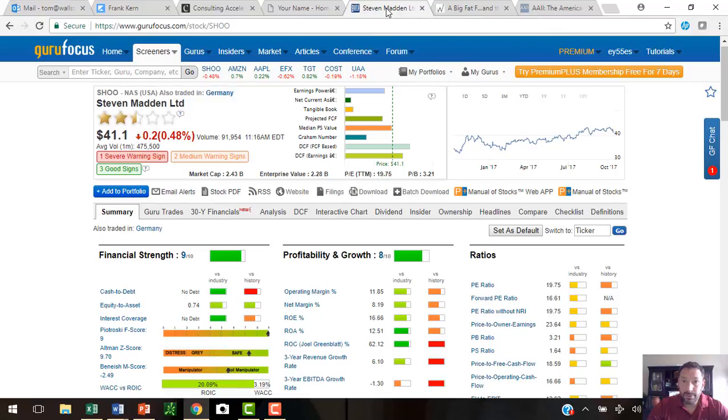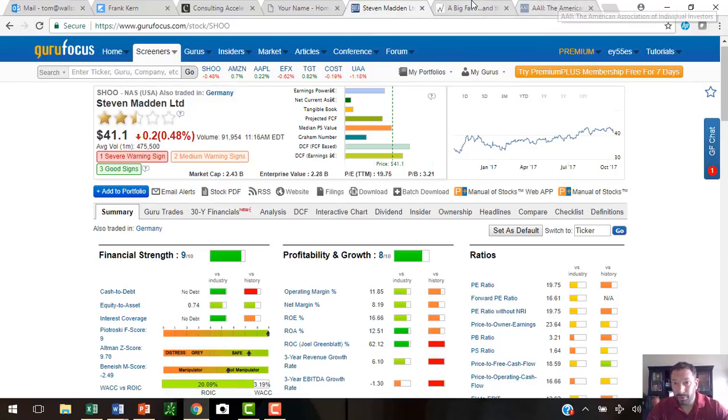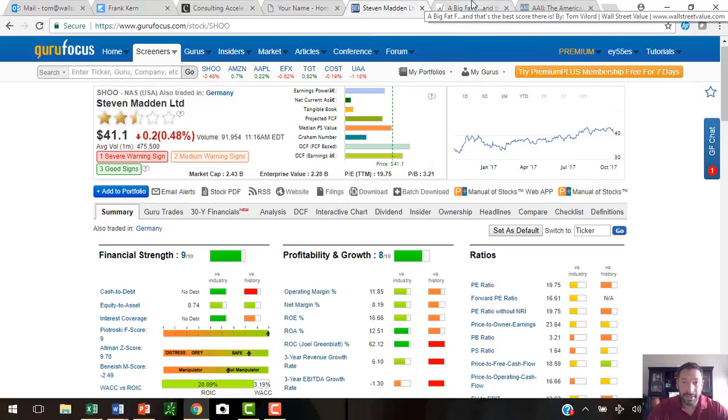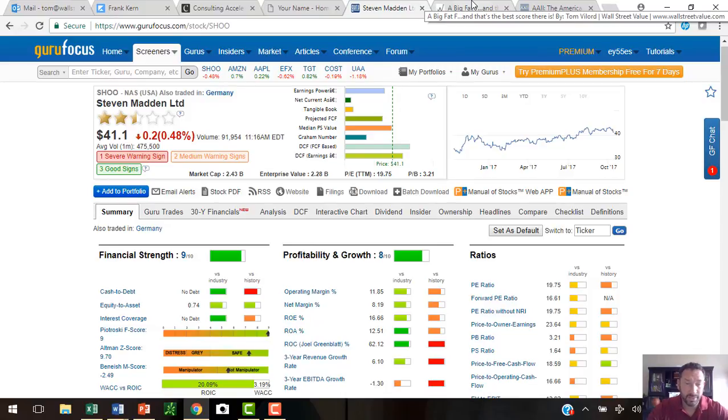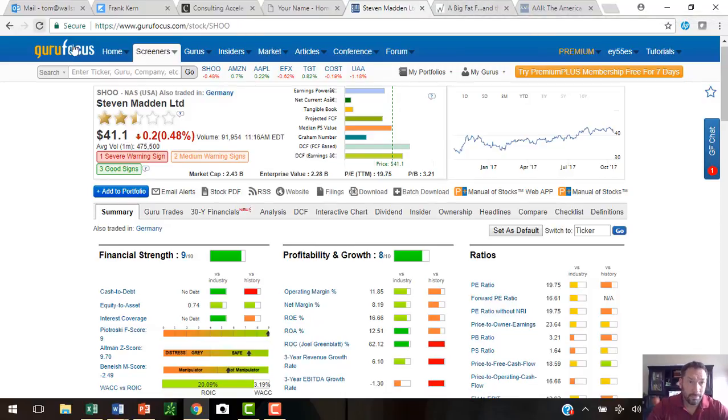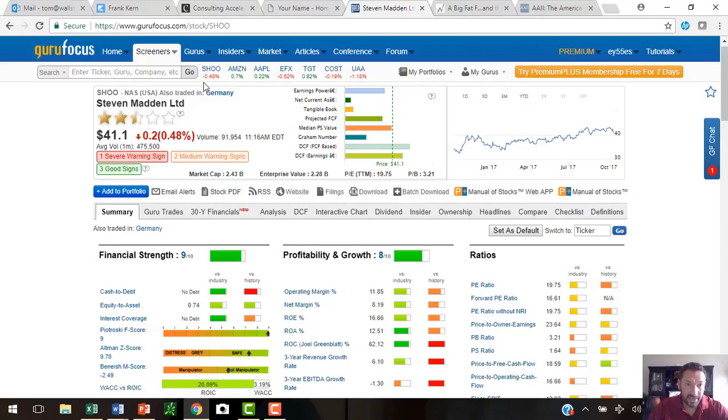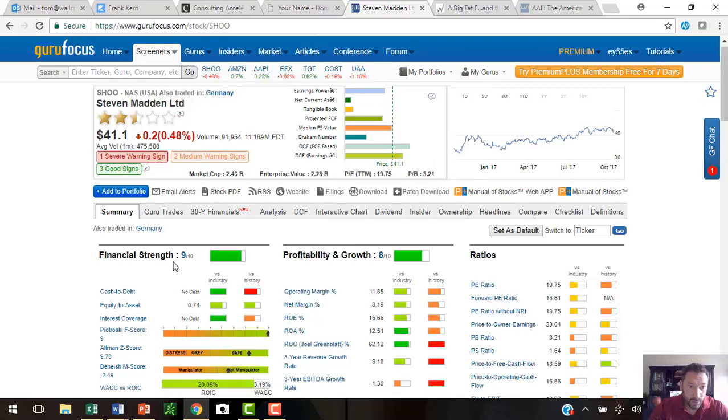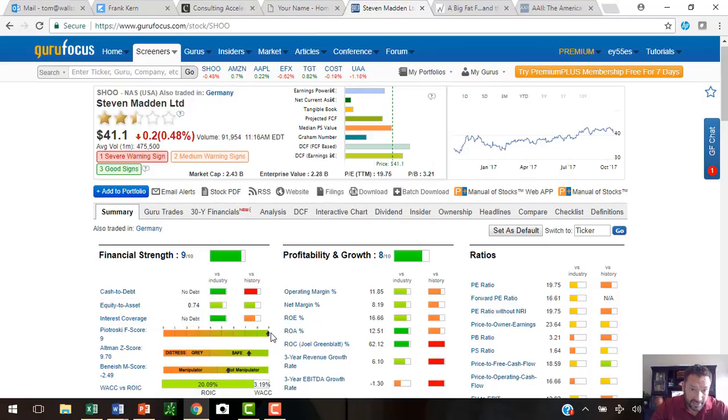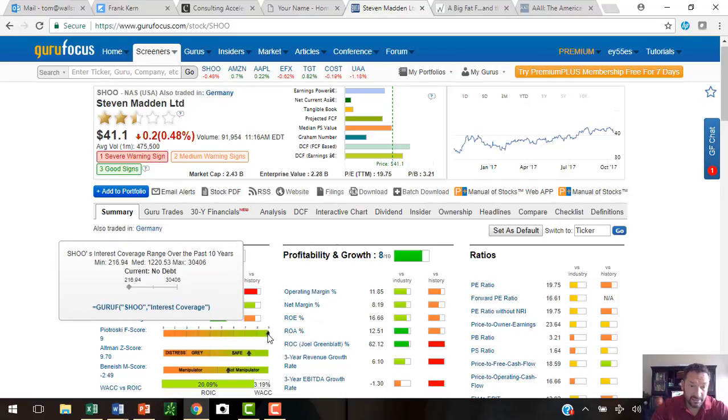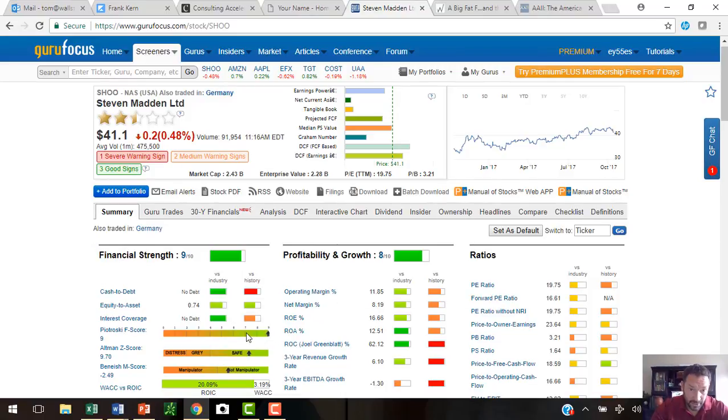I went to Guru Focus. If you want to do all the work yourself and go on the financial statements and look at all nine of those categories, God bless you. Do it. I'm not going to. But here's a website called gurufocus.com, and you can access this information here for free. Go down to Financial Strength and you'll see it right here, the Piotrowski F-score. This has the perfect score of nine. This is Steve Madden's shoes. We want to find something between seven, eight, or nine.